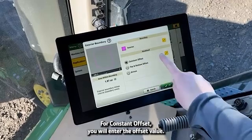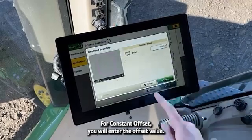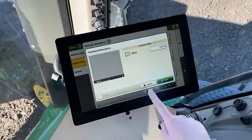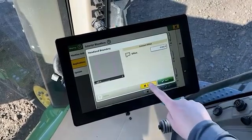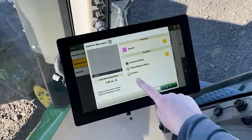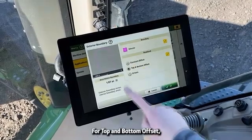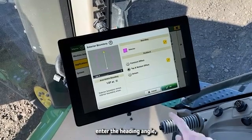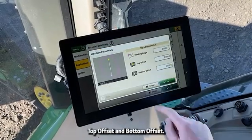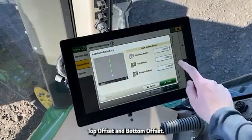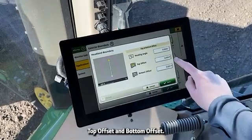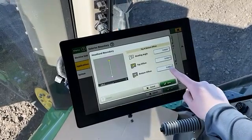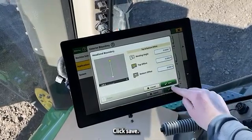For constant offset, you will enter the offset value. For top and bottom offset, enter the heading angle, top offset, and bottom offset. Click Save.